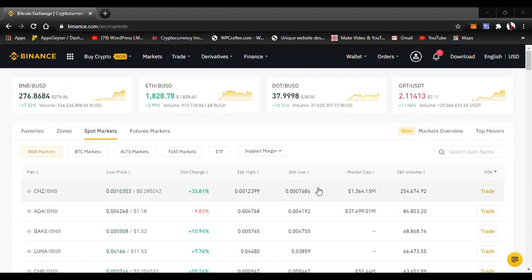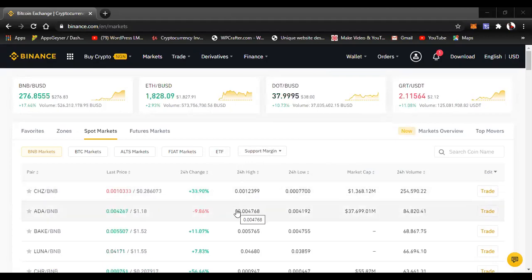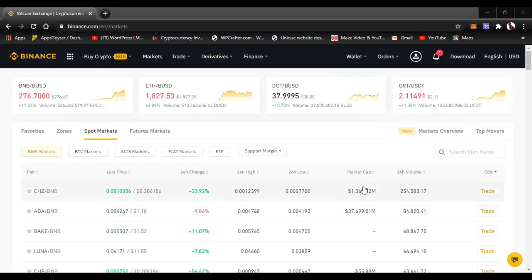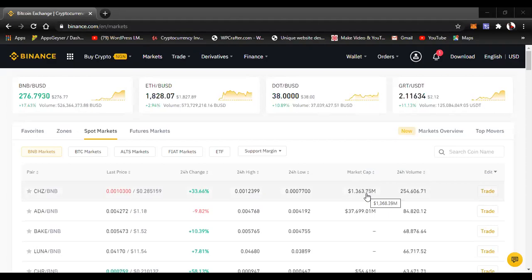The 24-hour low is the lowest price a coin has been sold for in the last 24 hours. Don't calculate this 24 hours as your own 24 hours — know that there is a time difference since this is a global system. The market cap is the total amount of money — market capitalization — that has been traded into this coin for the last 24 hours. For example, $1.3 million has been traded into this coin in the last 24 hours.